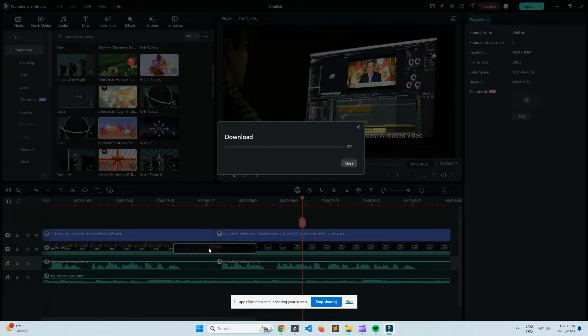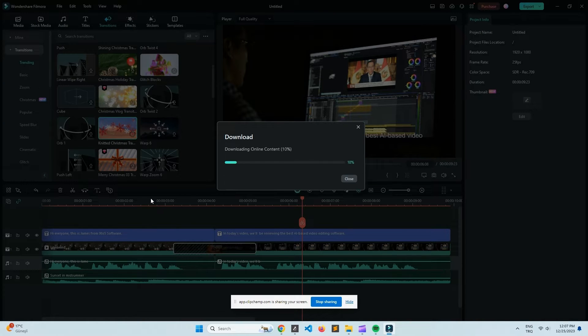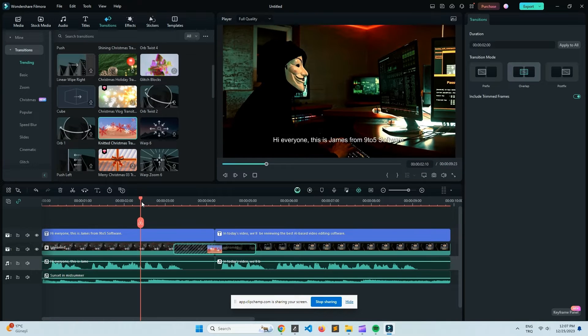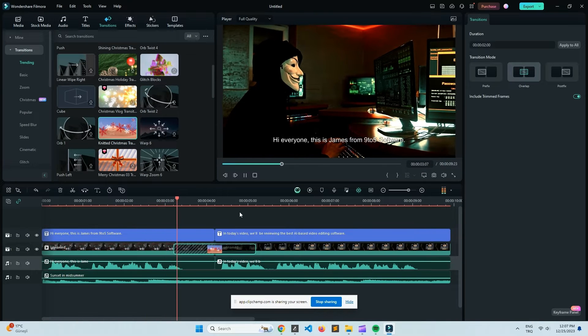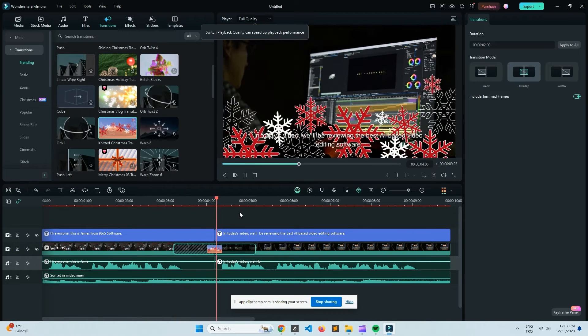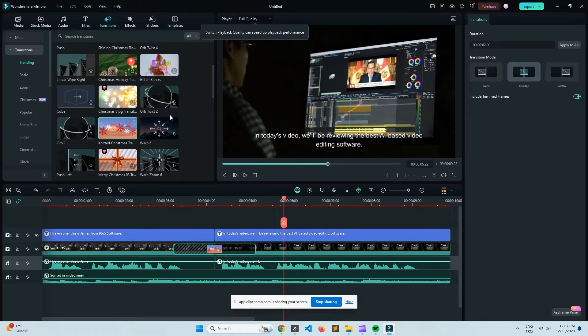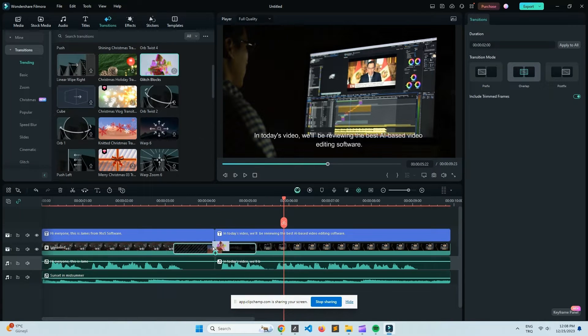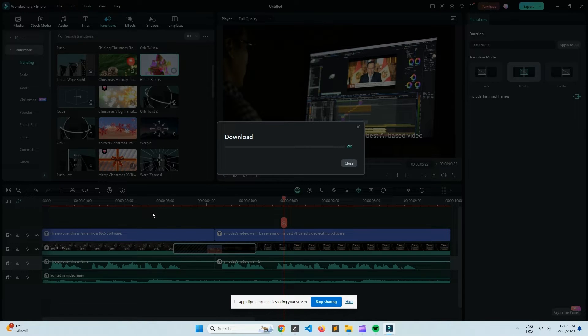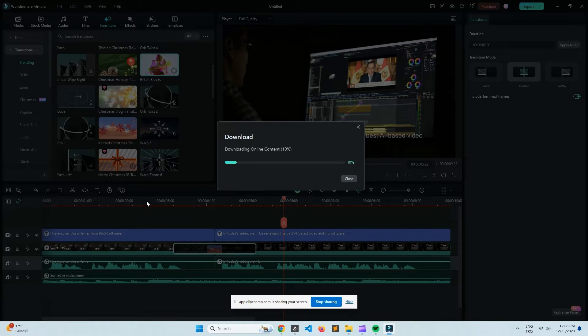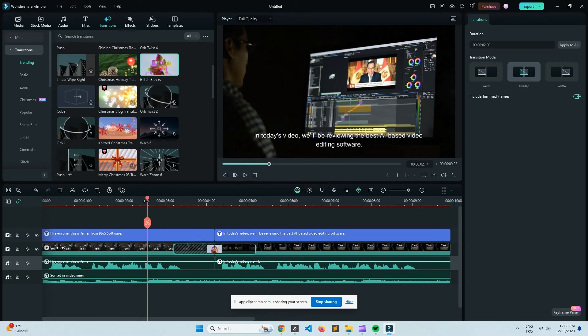Now, if you've been struggling with software that's just dragging your system down, you'll know how frustrating that can be, right? But FilmoraX, it's designed to be pretty lightweight, and it doesn't need a super powerful computer to run smoothly, which is honestly a huge plus. All right, so, first off, the interface, it's super user-friendly.